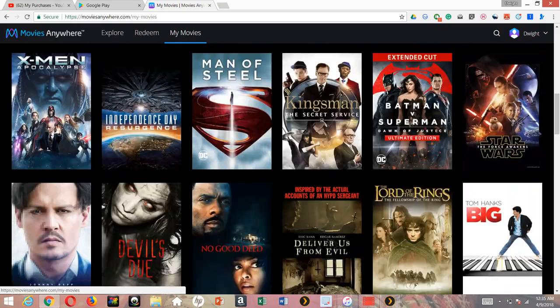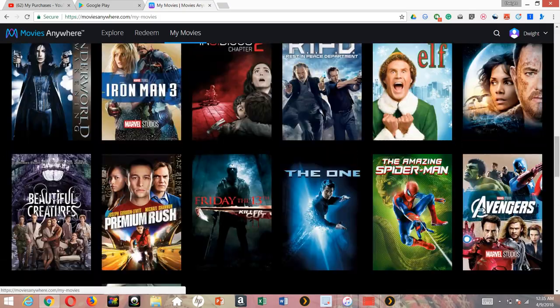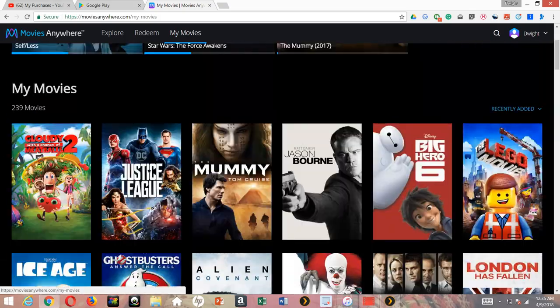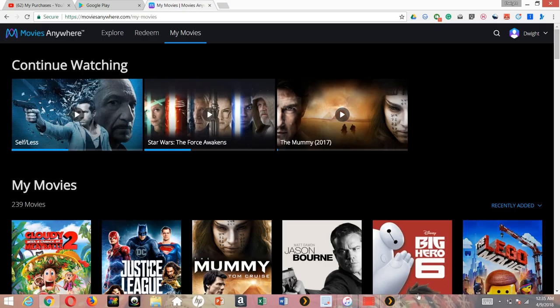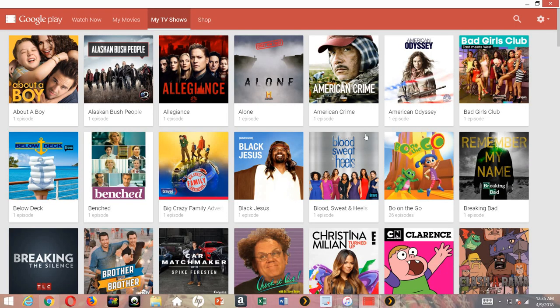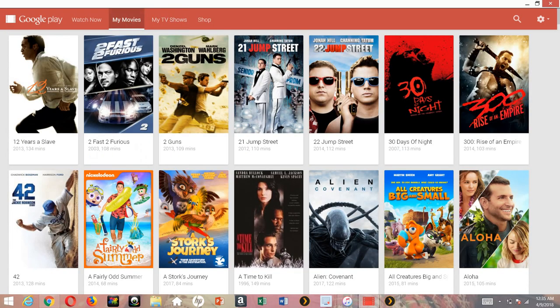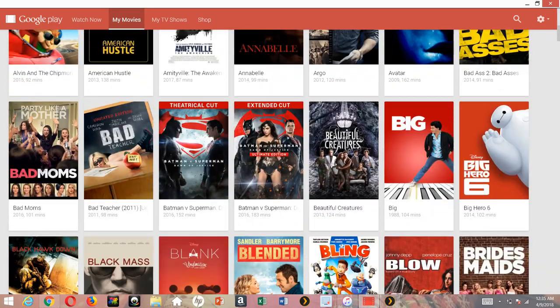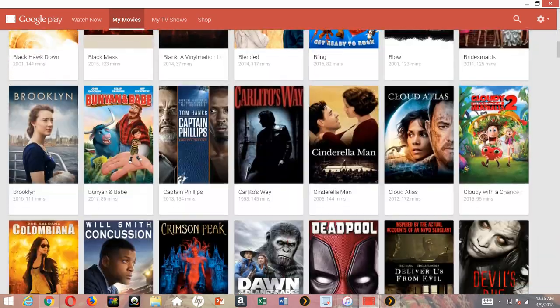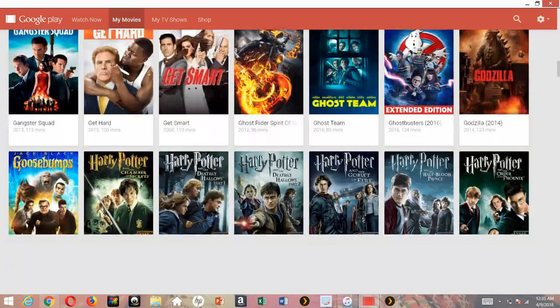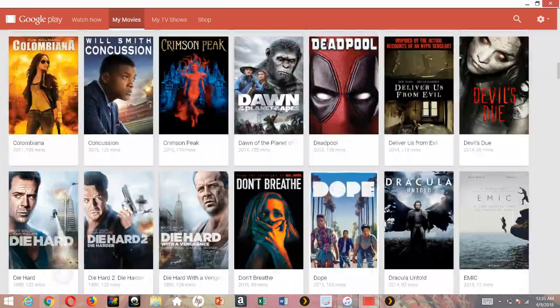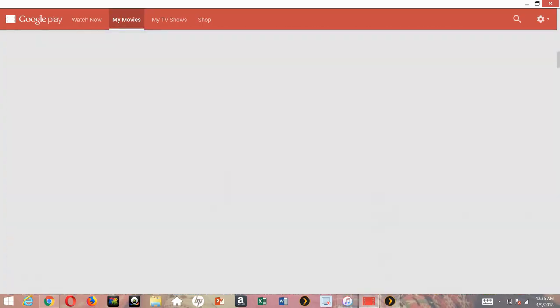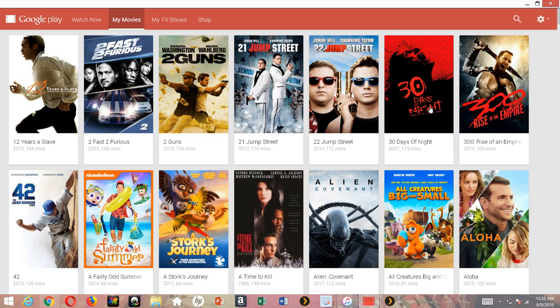There you go, they're right here - the same ones. Let's go back to the movie section, there you go, same ones. This is my video, man. Let me know y'all thoughts in the comment section below. You can watch your movies and TV shows free on YouTube.